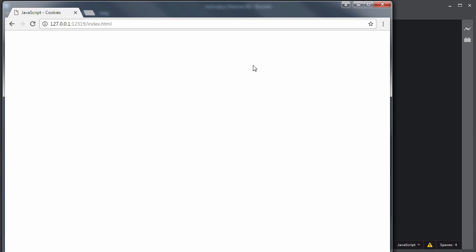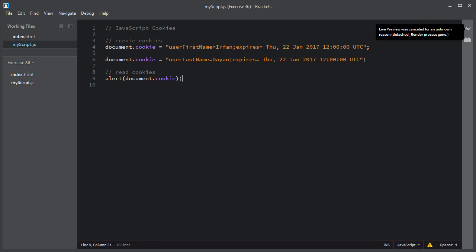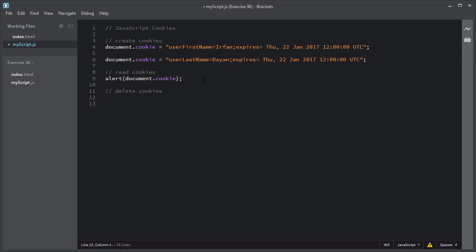You can also delete cookies using JavaScript. To delete a cookie, you simply set the expiry date to some past date. For example, if you want to delete the user first name cookie, you copy the line of code and modify or update the expiry date to some past date.